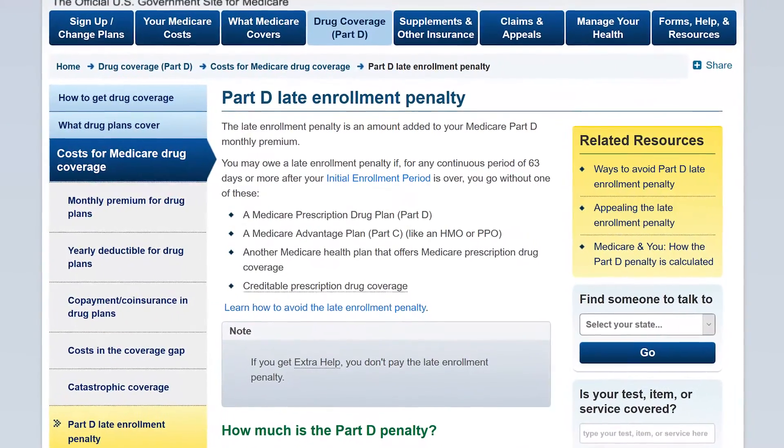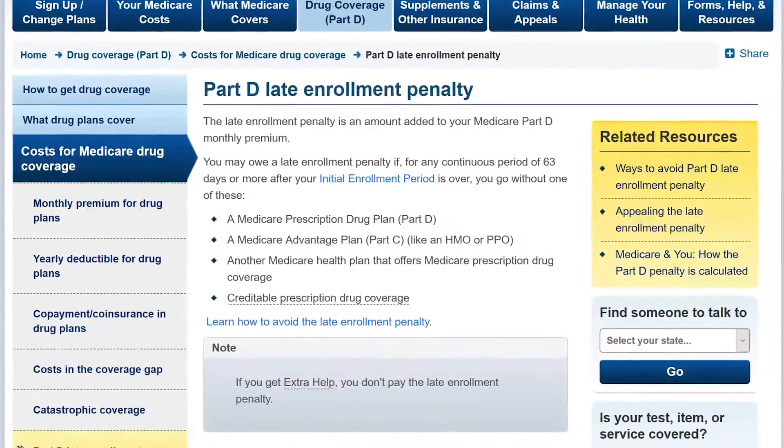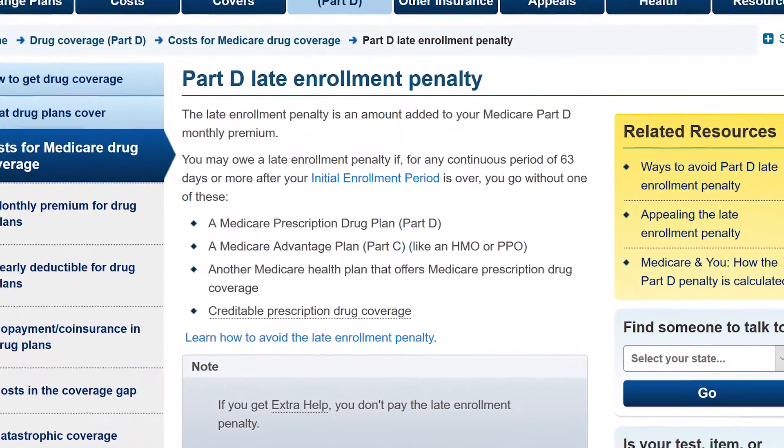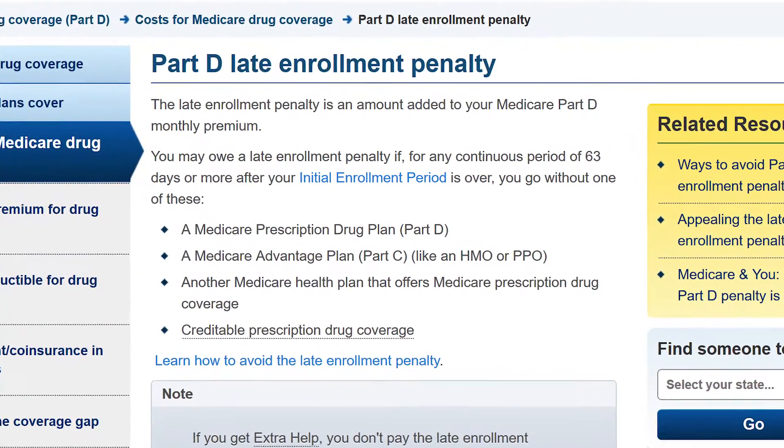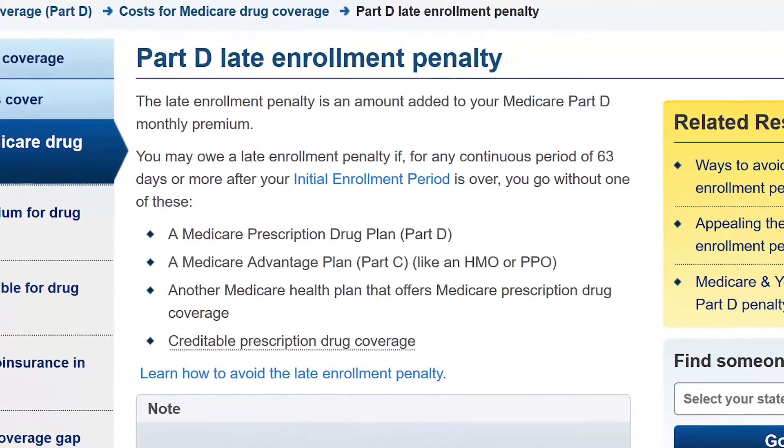We use the higher premium mechanism in Medicare Part D. If you don't buy Medicare Part D, the drug benefit, initially, and you wait three or four years before you buy it, you pay a higher premium for the rest of your life. We also use the mechanism of giving everyone a basic benefit in Medicare, where you get the hospital benefit, Part A, and you can supplement that with Medigap coverage.